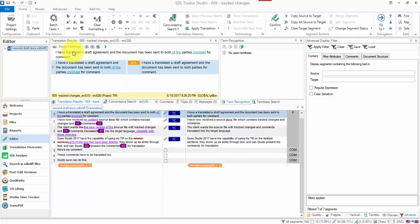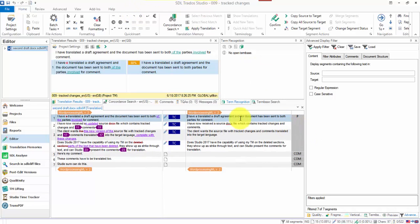The results it gives me are matches from the translation memory. But it's telling me these are track changes and it's taking, it'll take them as if those track changes have been accepted and compare them to the result in the translation memory. So I'm getting an 88% match but Studio is cognizant of the fact that this is a track change segment.